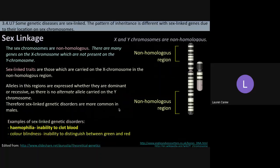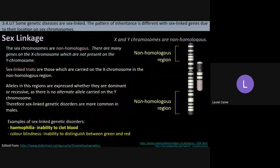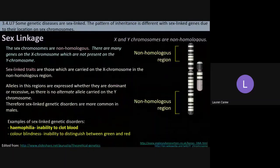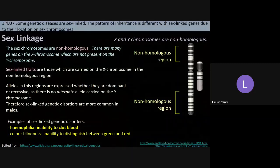Here are two examples of sex-linked genetic disorders: hemophilia and colorblindness. These are both examples that are more prevalent in males. Hemophilia is a genetic disorder where people have an inability to clot their blood — they can't produce those clotting proteins or clotting factors. So when they get a cut or a bruise, their blood doesn't clot properly and they don't heal properly.